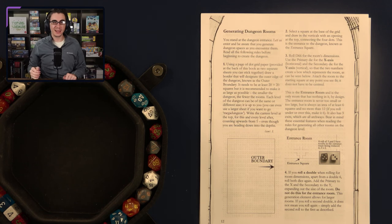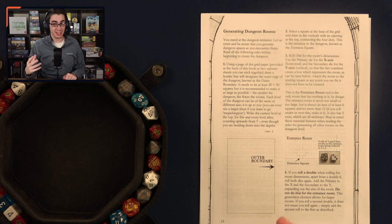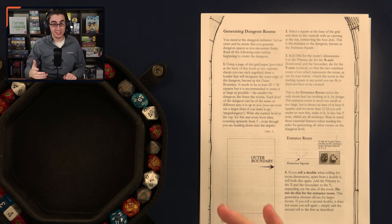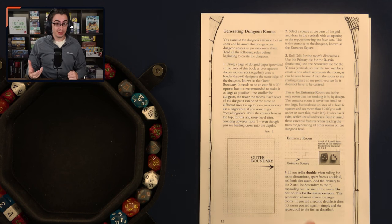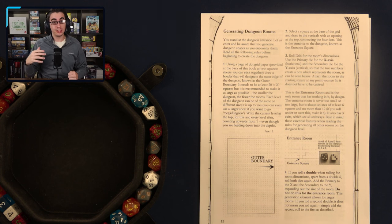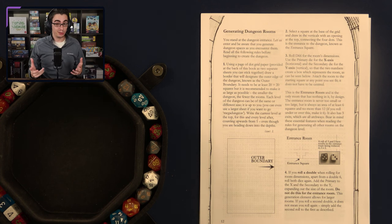Hello everybody, I'm Thomas. Welcome back to another video. This time I'm back with the sixth episode of my series, Let's Roll Up a Dungeon, where today we'll be rolling up a dungeon using the RPG 2D6 Dungeon.